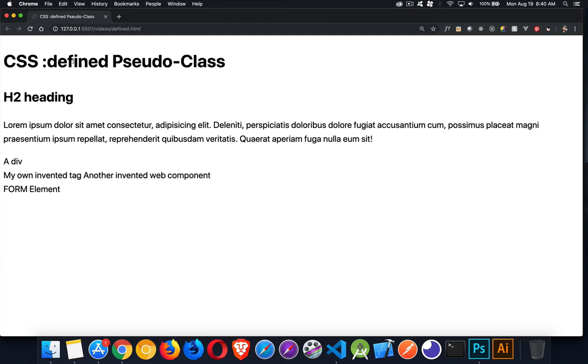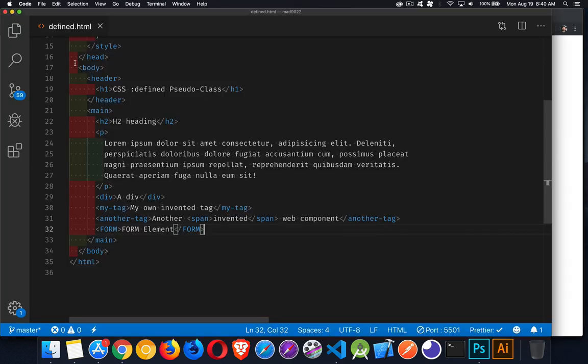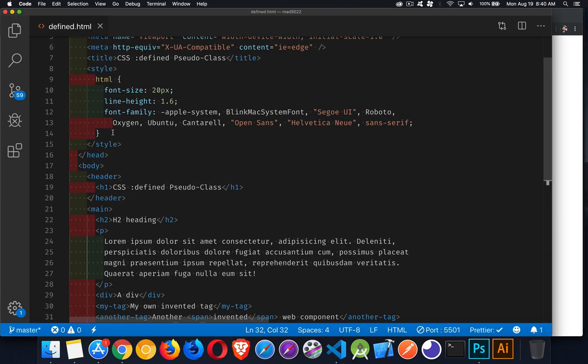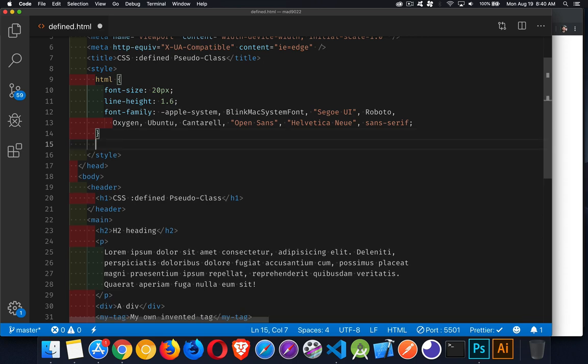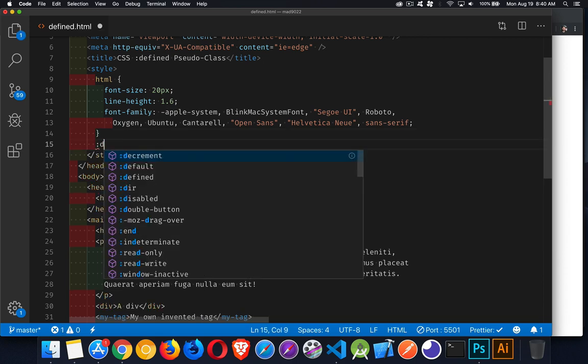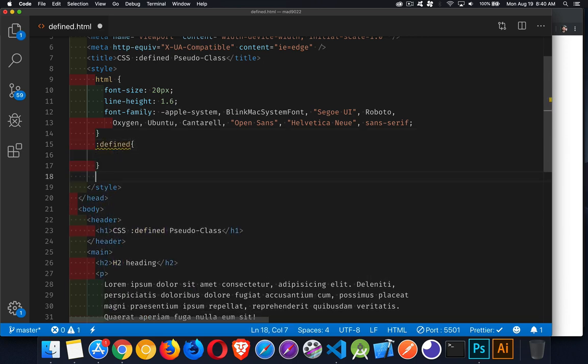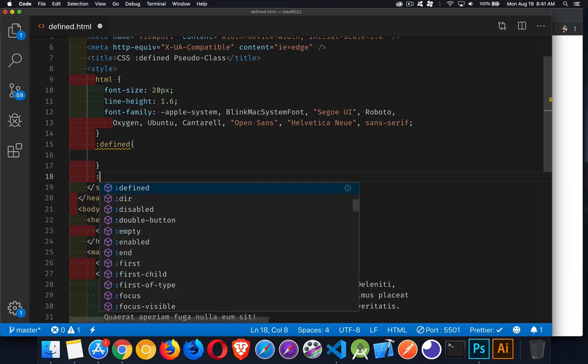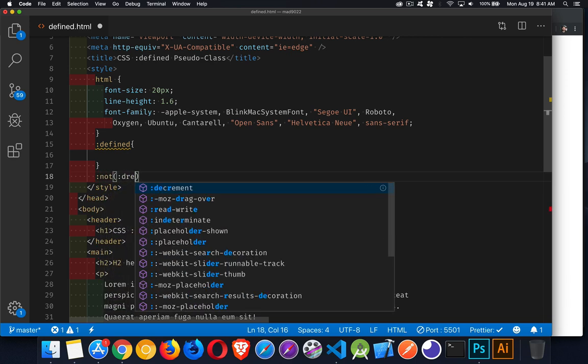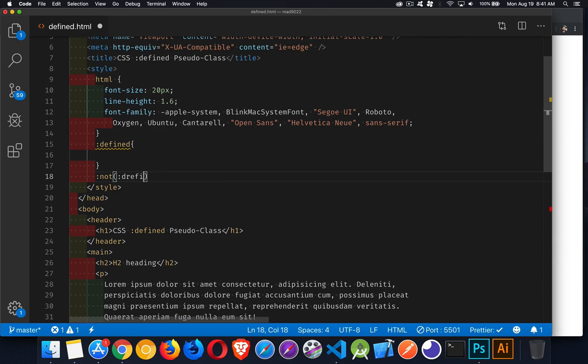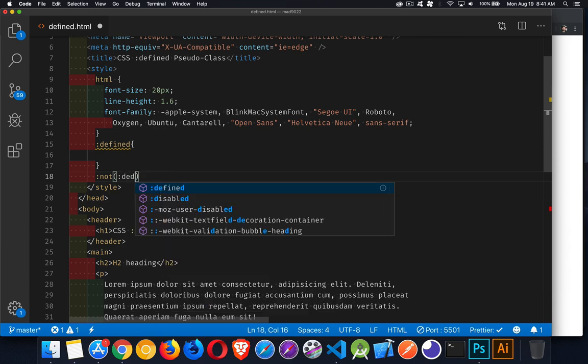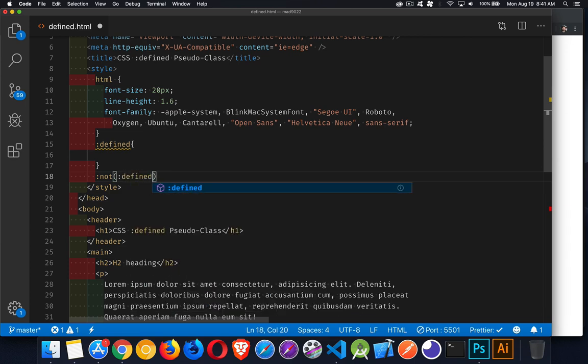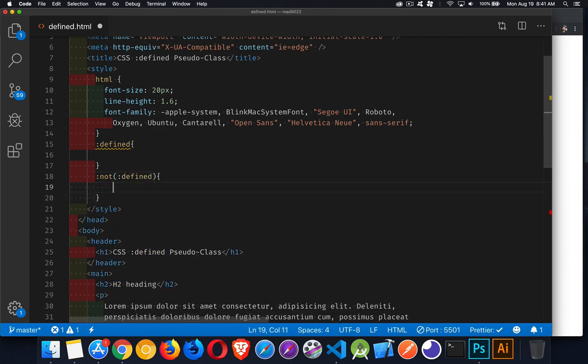So what I want to do is I want to use this pseudo-class to target the things that I have and haven't met the HTML5 standard with. So we'll come up here into our CSS. And we've got :defined. And if you want to find the opposite, you can say :not(:defined). There we go.